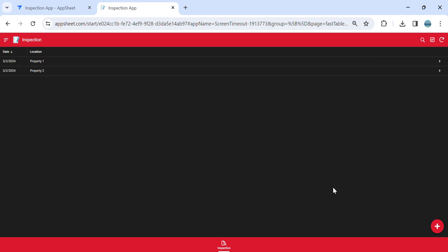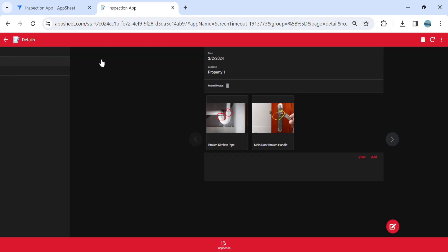Hey guys, welcome to my YouTube channel. In this video, I'm going to show you how to mark an image or annotate an image in AppSheet.